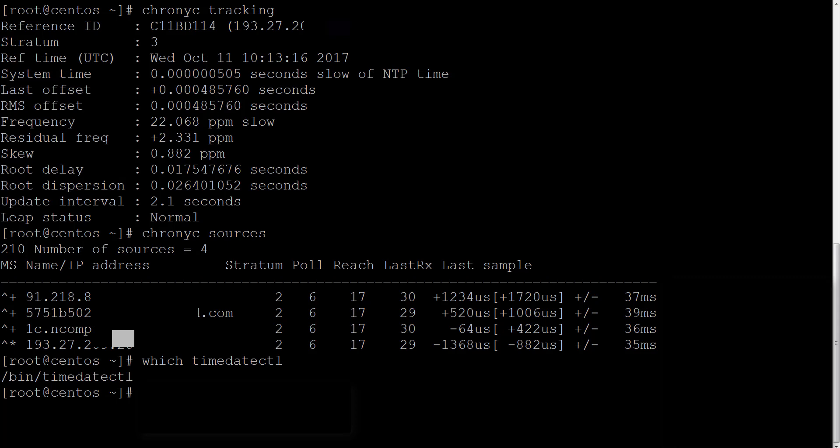Then we restarted the service and learned how to check and monitor the configuration using the chronyc command. By the way, this c letter in the end of Chrony servers means client.